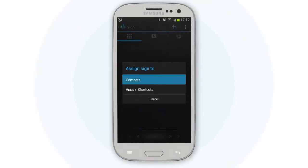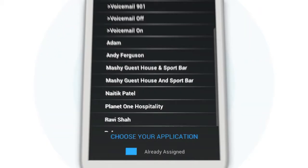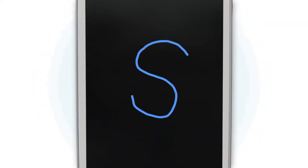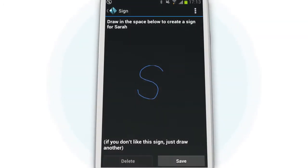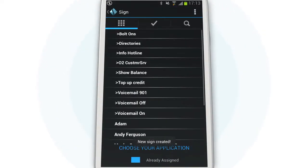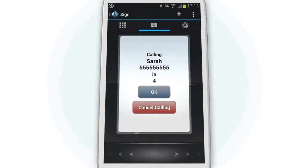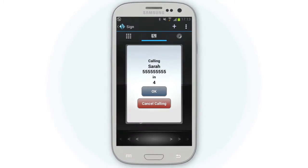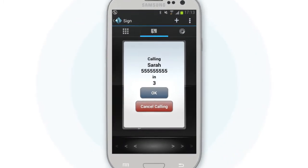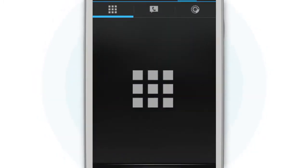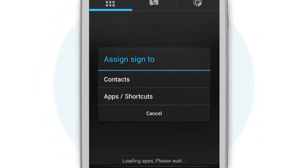Simply choose a contact. Draw whatever sign you want so that it relates to that person. And save. Now all you have to do is draw that symbol and you'll be able to call or text that person. And the same applies for apps too.